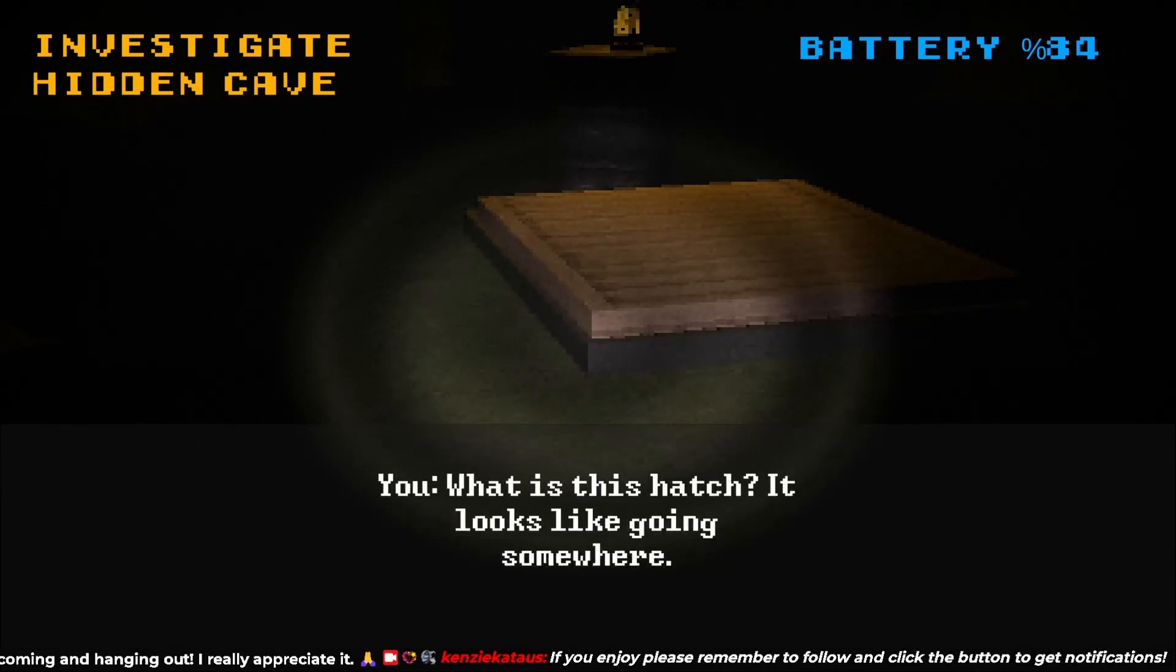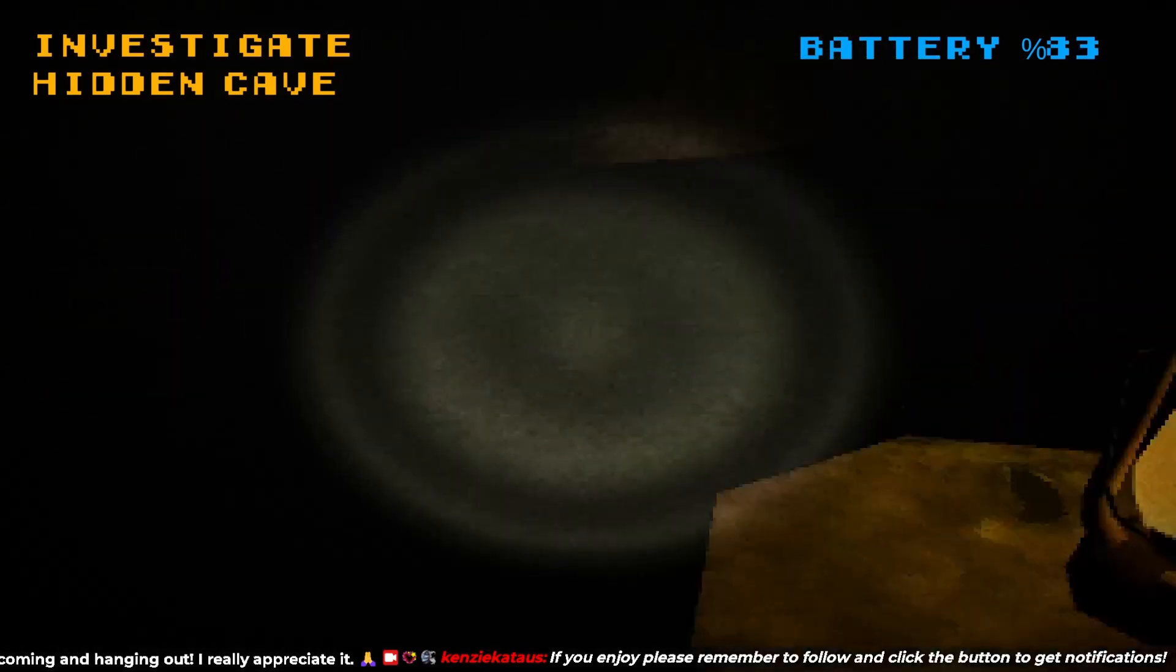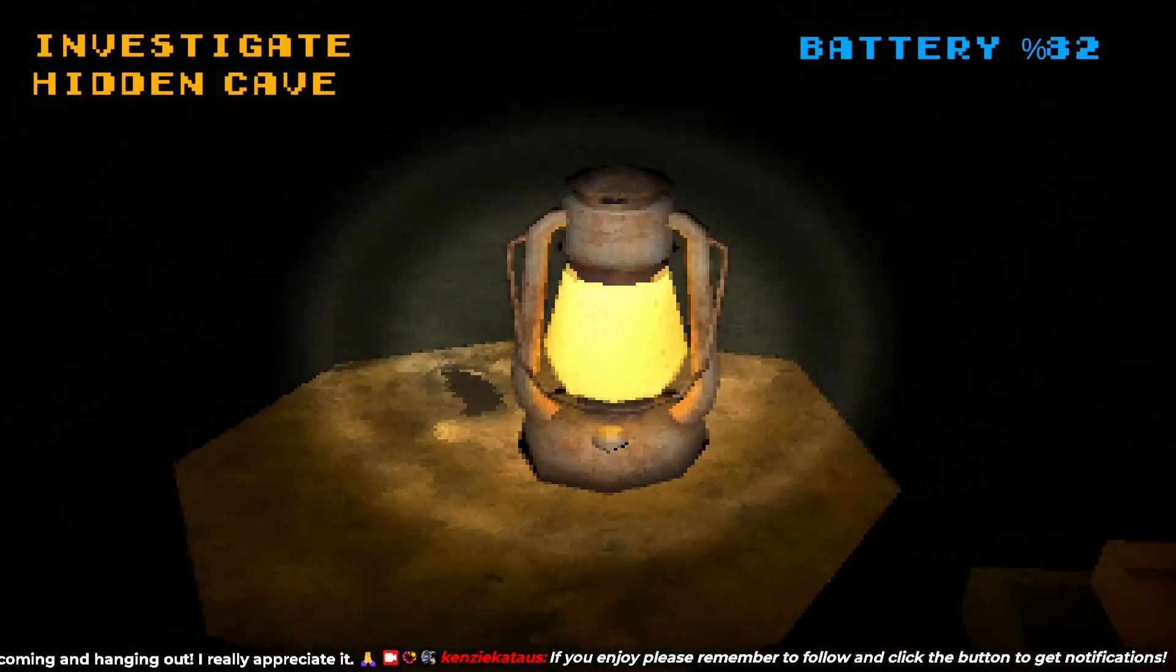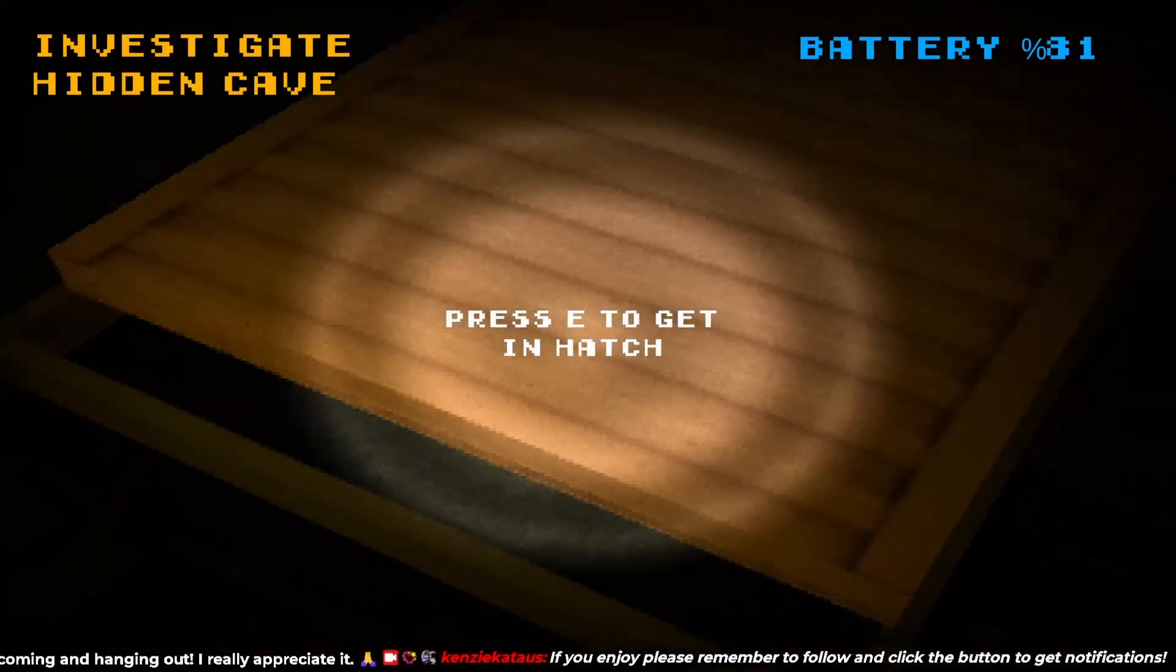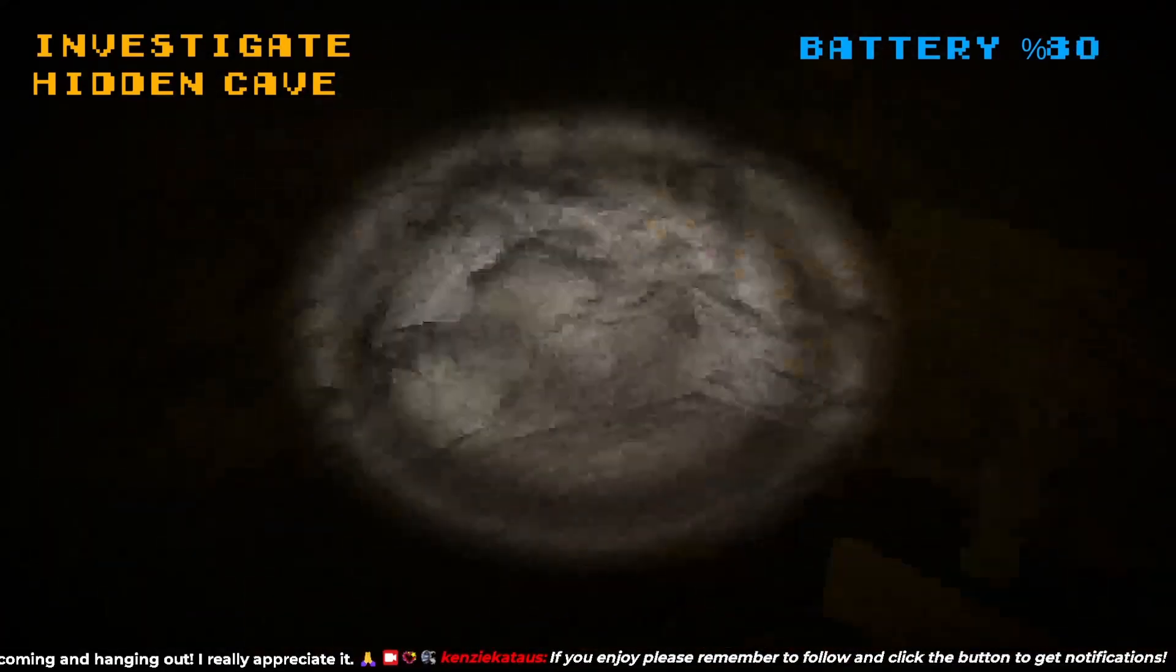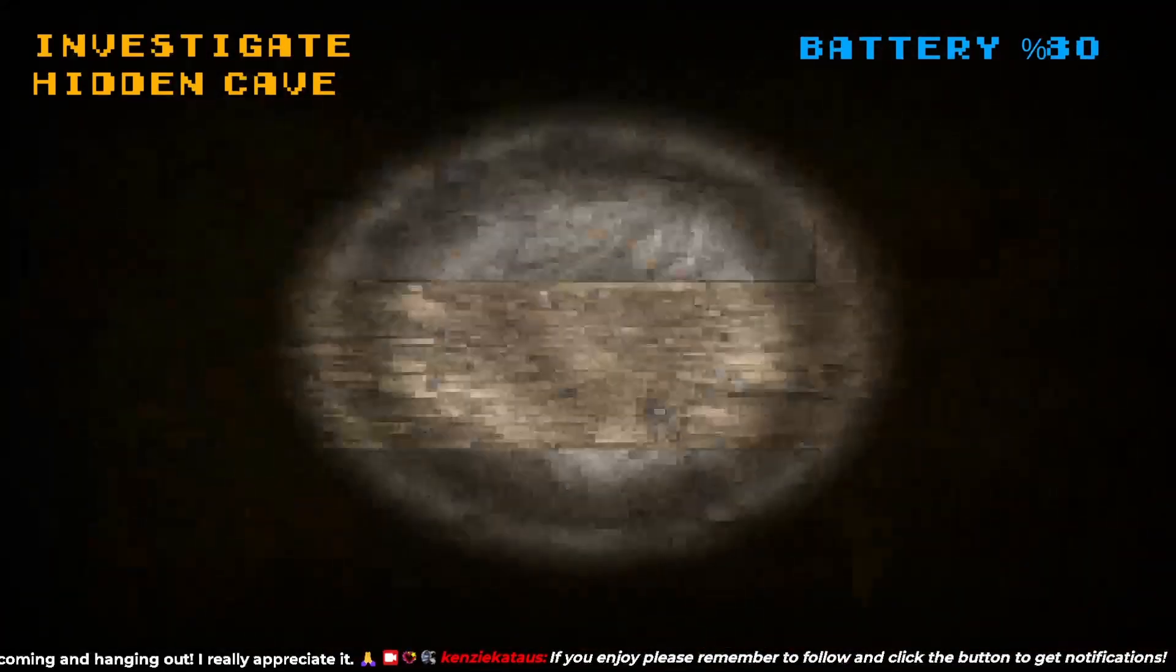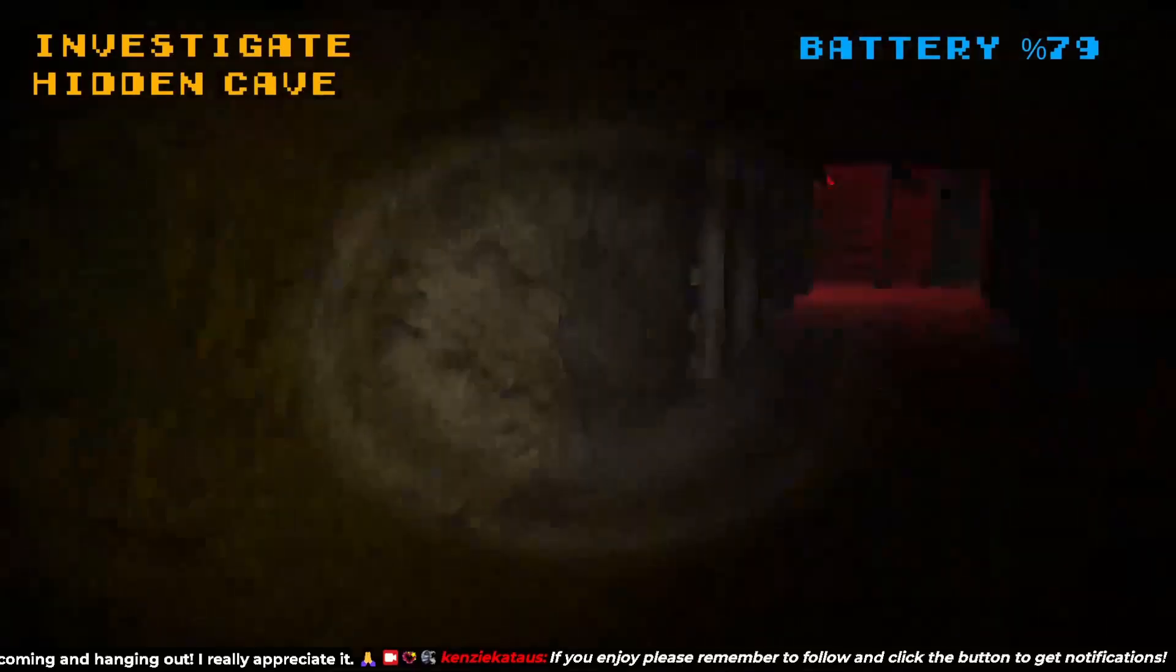Where's this hatch? Looks like it's going somewhere. I assume so. Investigate the hidden cage. Ava. Alright.